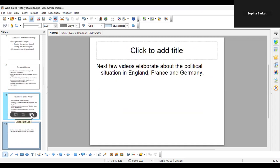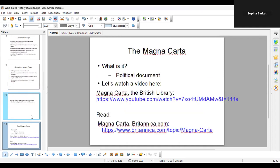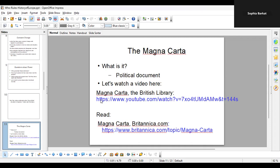The next few videos elaborate about the political situation in England, France, and Germany. You're going to watch a little bit about the Magna Carta, which is a political document related to the English political system in the Middle Ages. Let's watch a little bit about that — I'll put the sound back on.